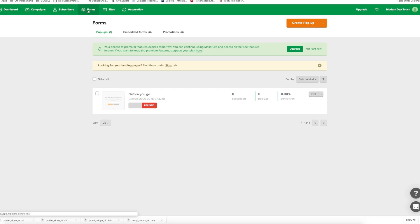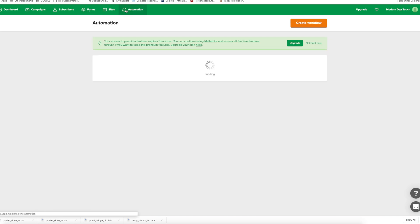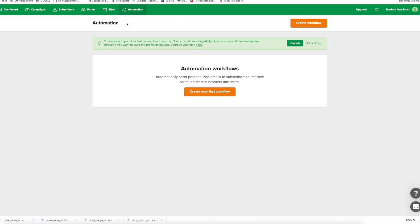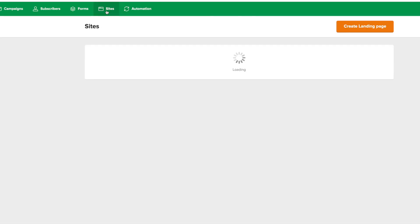And basically, it's another capture form that you could put on your website. You also got the automation tab where here's where you set up all your automation and personal emails that you send out when people subscribe to them. And of course, my personal favorites...